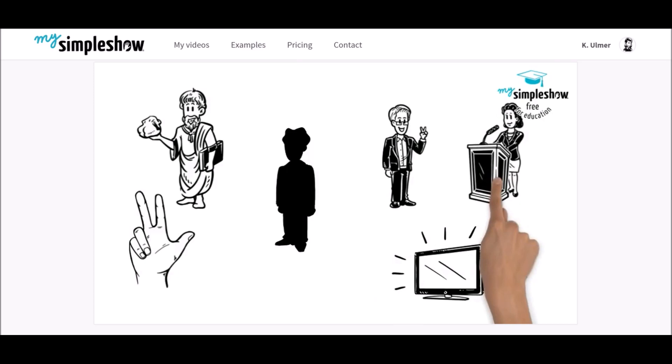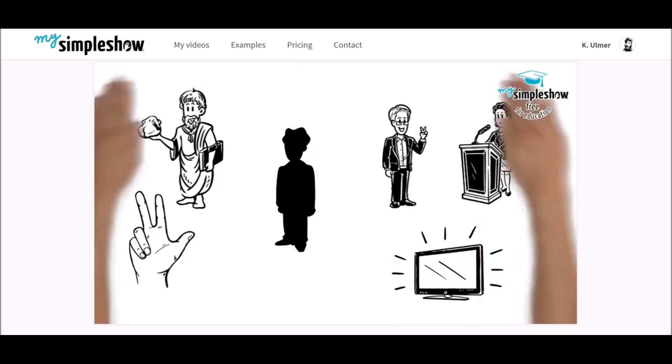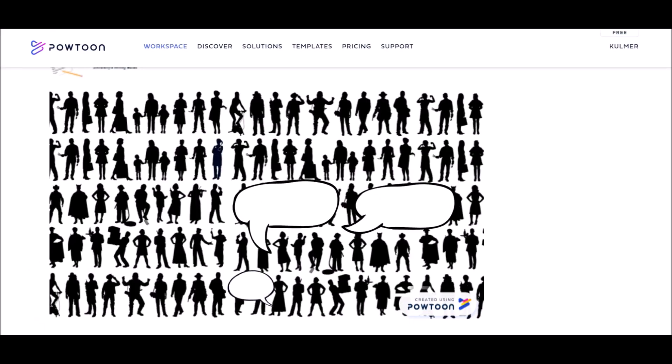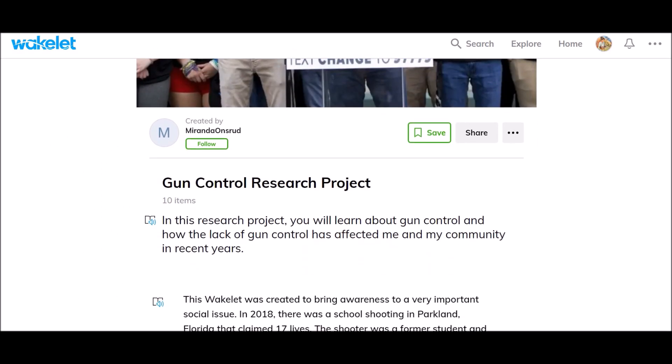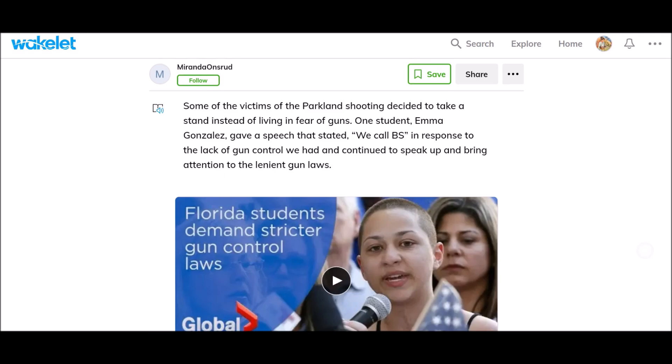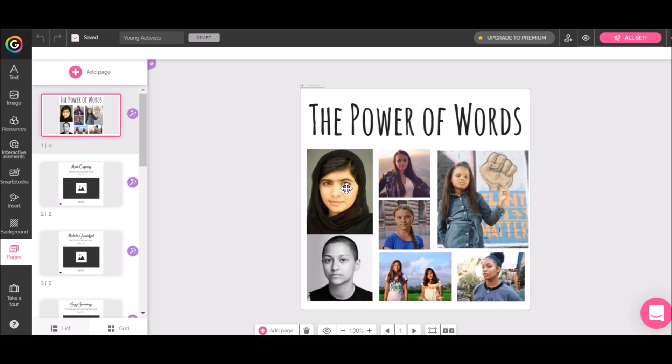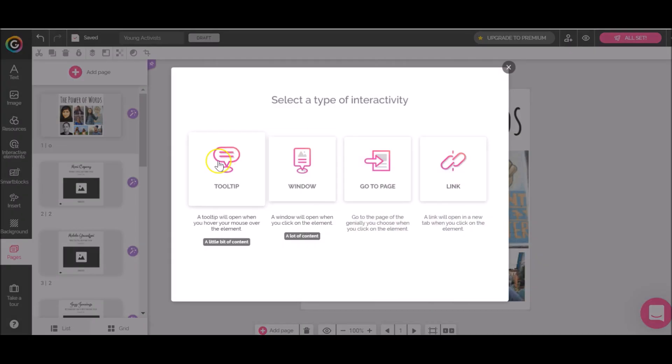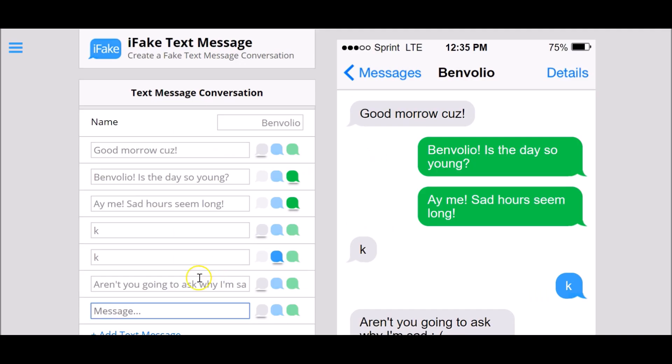generating cartoon explainer videos with My Simple Show or Powtoon, curating information in a creative way with Wakelet, and building infographics with tools like Genially, Canva, and Easily.